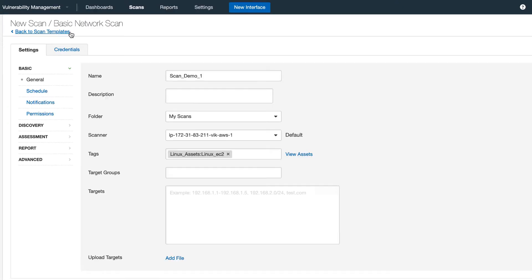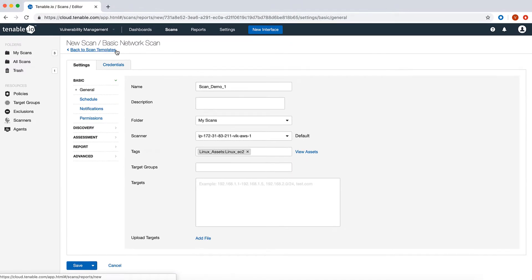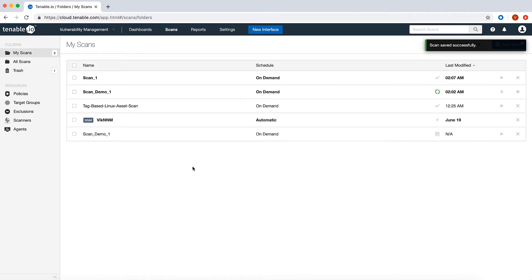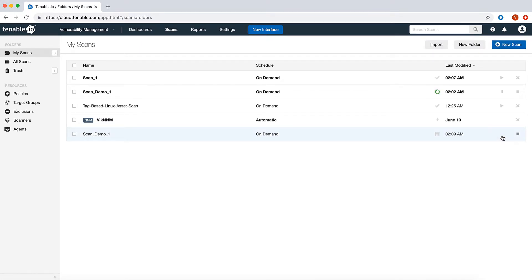Go back to the scan configuration screen. Save the scan. From this screen you can launch the scan. Scanning could take some time.